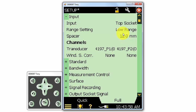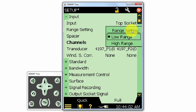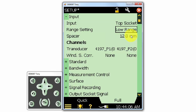We can also select the range setting. The sound intensity application has two ranges, high and low, for different levels of noise sources. If we are measuring a quiet source, we would use the low range, and if we have a moderately loud or louder source, we would use the high range.